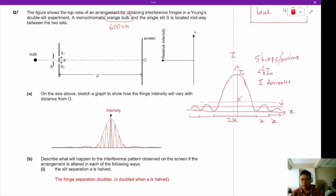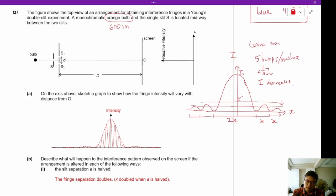The central maxima is size 2x compared to the others at size x. This is how you draw a single slit diffraction pattern.